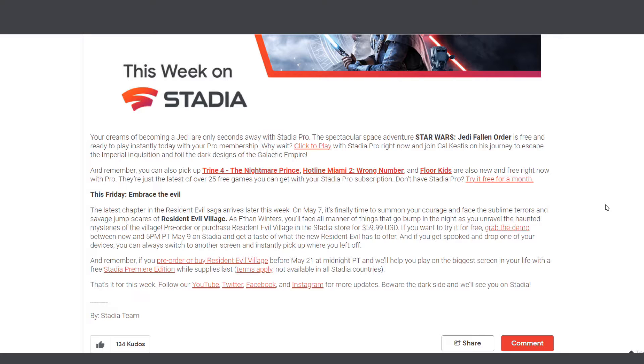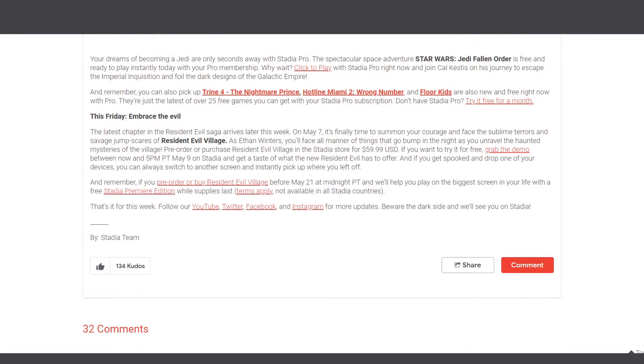Not just that, this month we also have Trine 4, Hotline Miami 2, and Floor Kids, which is great. But what's even better is that last month we had Resident Evil 7 for free for Stadia Pro subscribers.